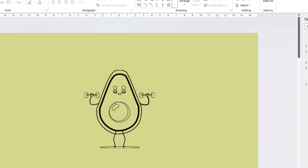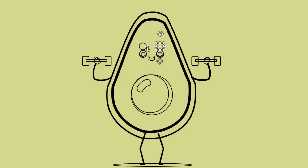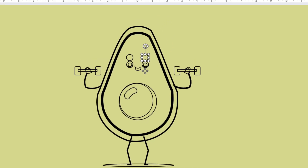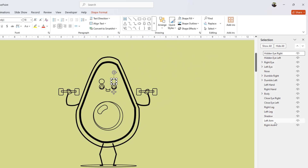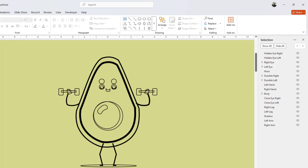That way you will also discover hidden objects that are not visible when the shape is filled with colors. For example, we have placed two ovals on top of the eyes. We also named all the shapes to identify them easily later — you can rename shapes by clicking the shape name in the Selection Pane one more time.